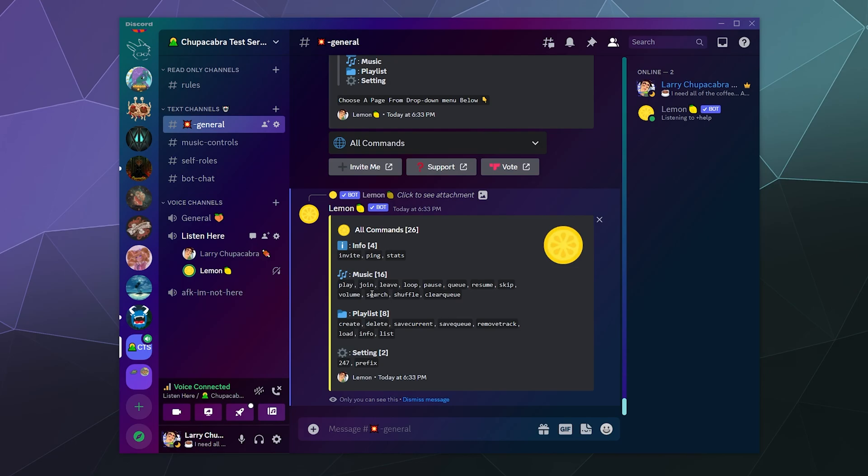Check it out for yourselves. This has been a look at Lemon Music Bot. I'll put a link to the bot in the video description below. You can also find it in the app directory. I've been your host, Larry. Don't forget to like and subscribe, and I will catch you next time. Bye everybody, and have a good one.